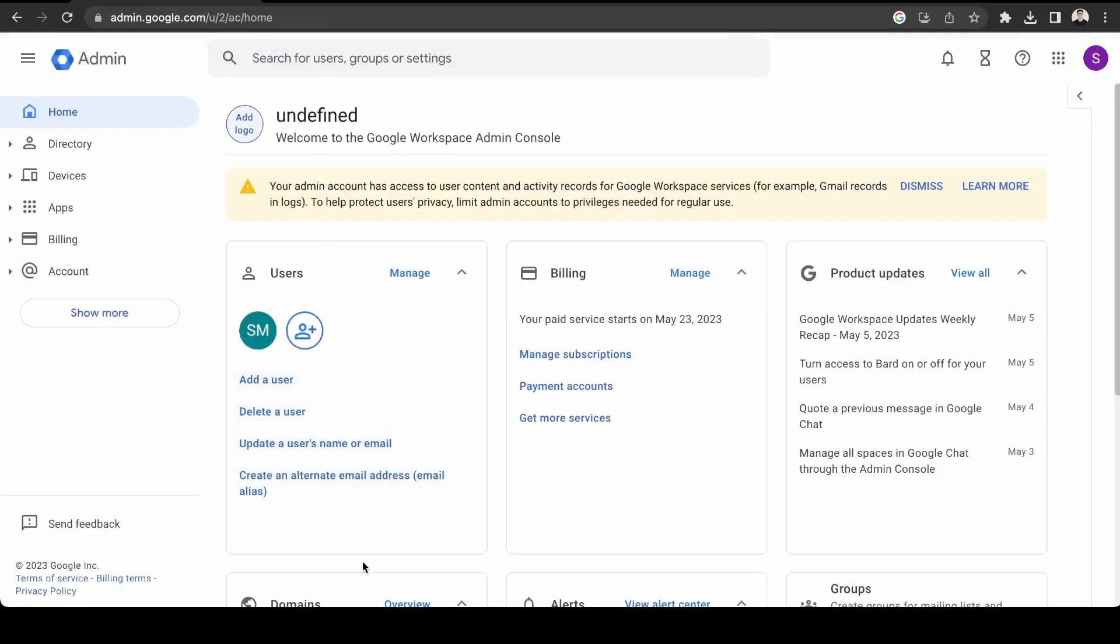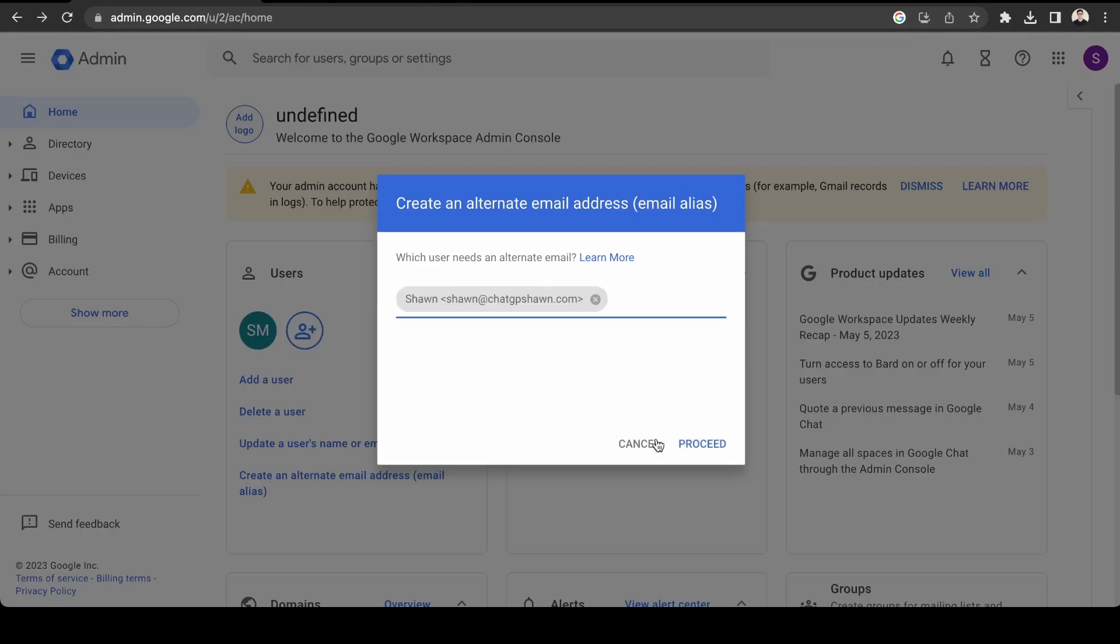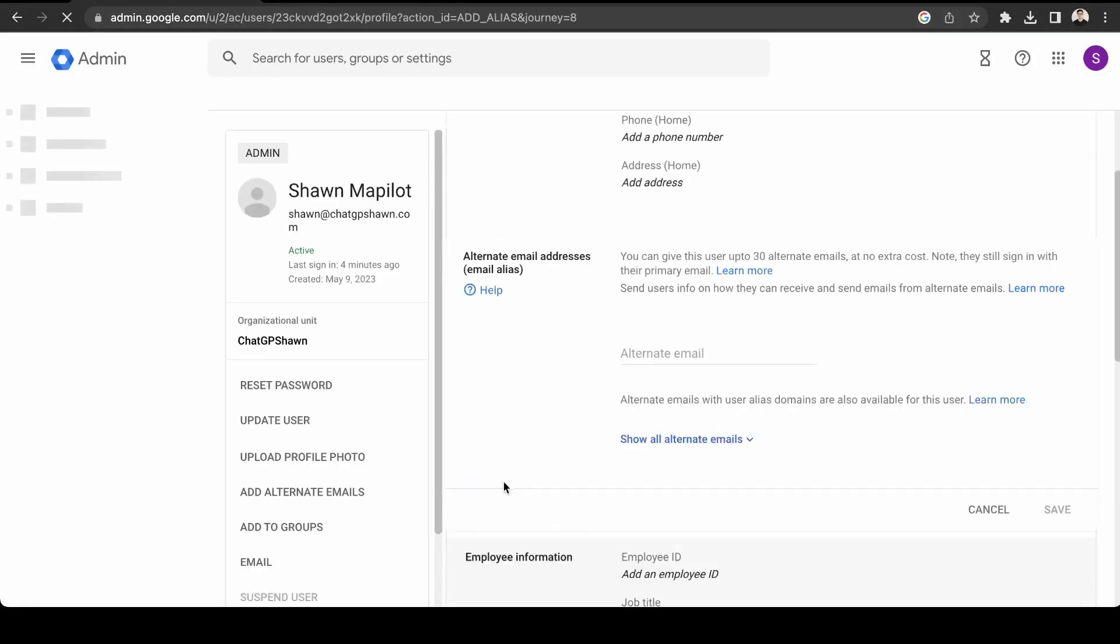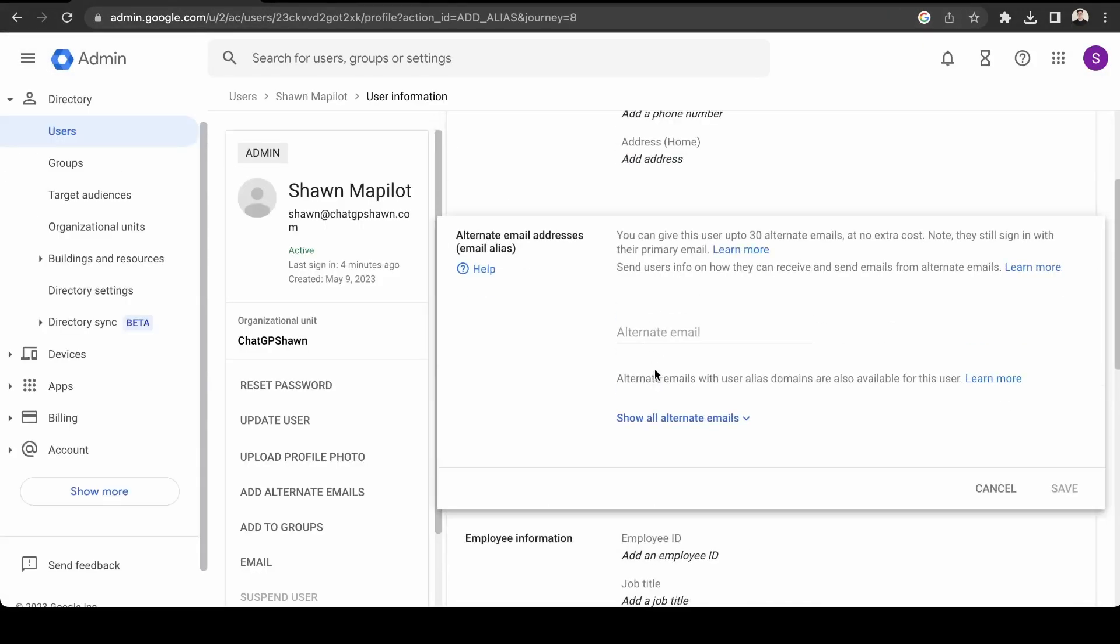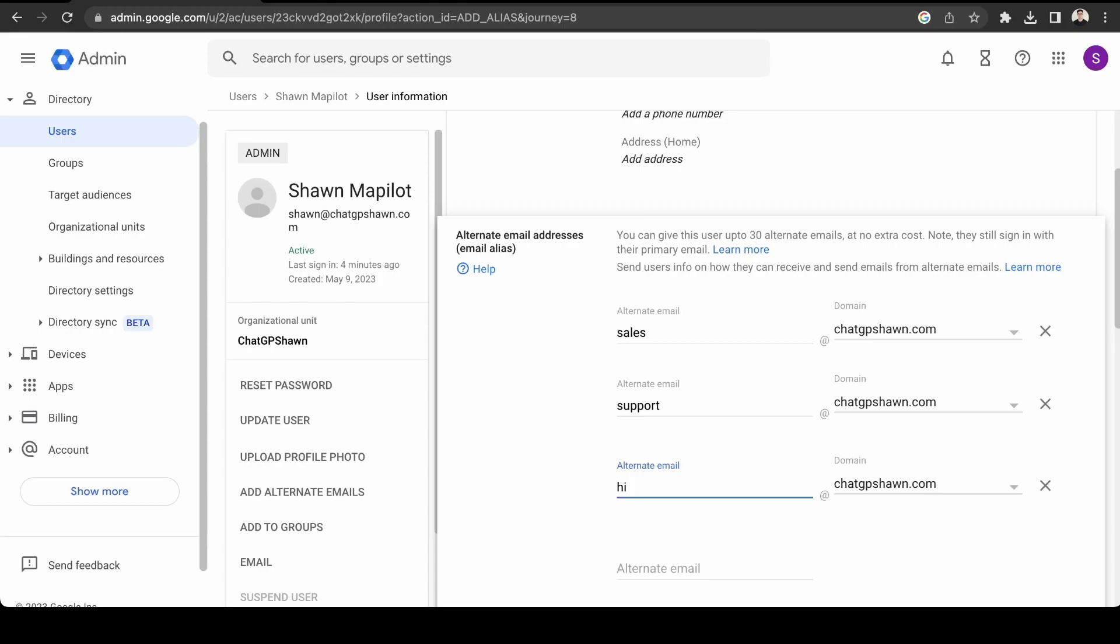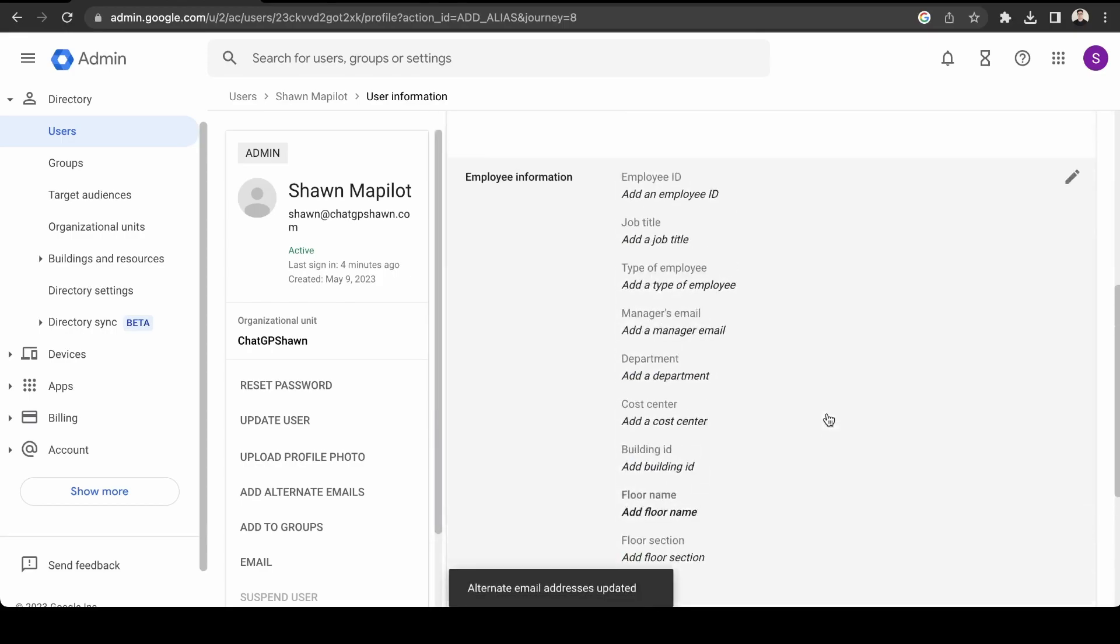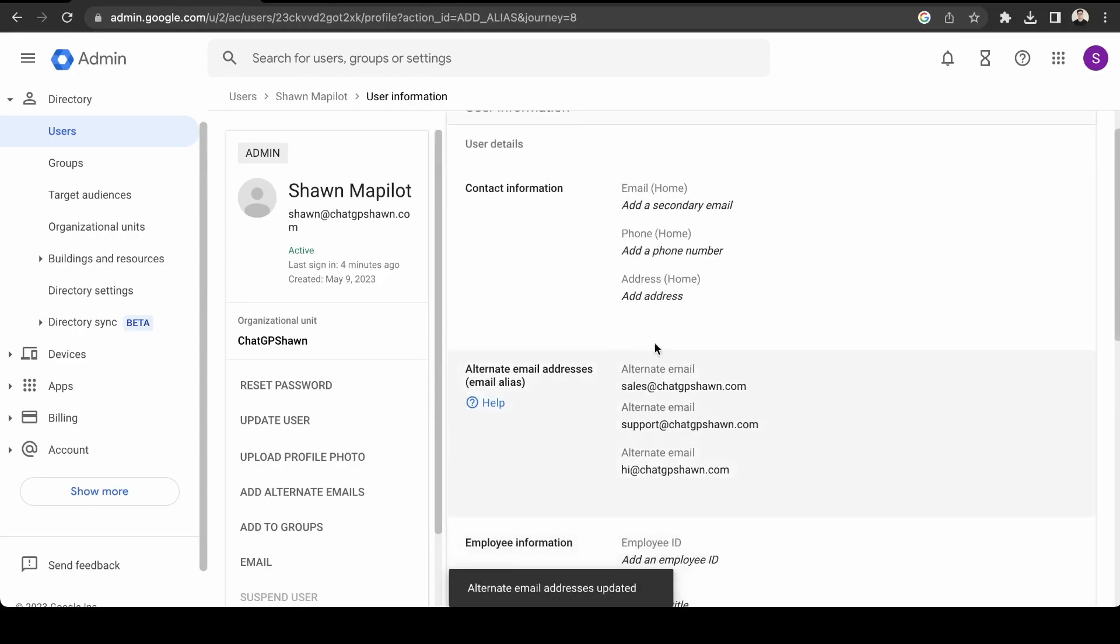And then I'll show you how to create potentially unlimited emails. They're called email aliases. So enter the user you'd like to have an alternate email. So it's the Sean email. And then we'll create one just for sales. Okay, so we have one here, sales. And then let's do one for support. And then let's do one for just hi. And click save.